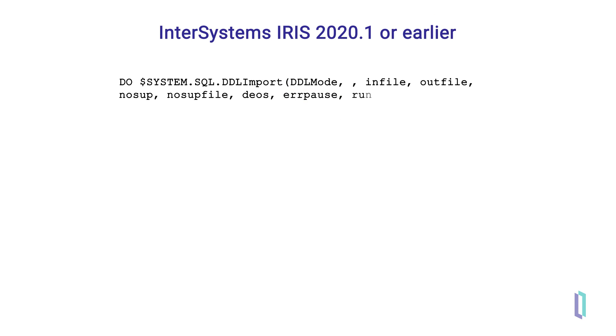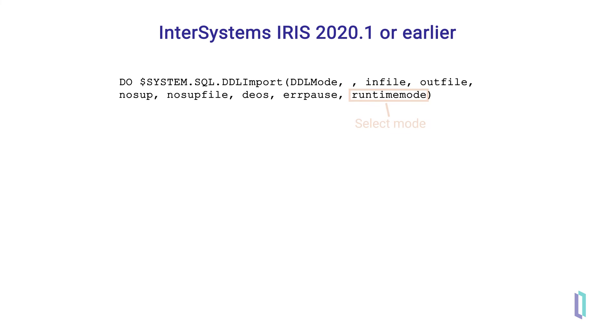Finally, the runtime mode parameter only applies when the DDL mode is InterSystems IRIS. It specifies in which select mode to run the imported statement, odbc, display, or logical. By default, logical mode is used.